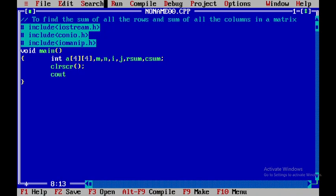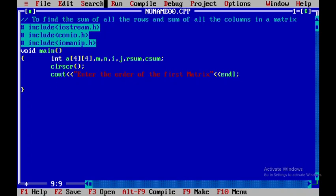I'll use clrscr to clear the output stream. Now I need to get the order of the matrix, so I'll print 'enter the order of the first matrix' followed by an endl statement. Then I'll get the order of the matrix, that is m and n.